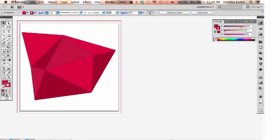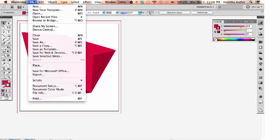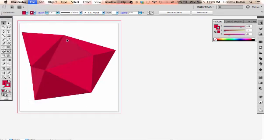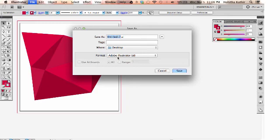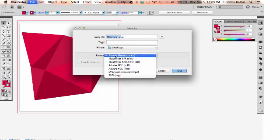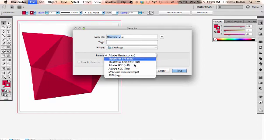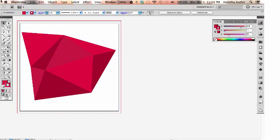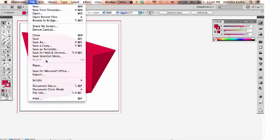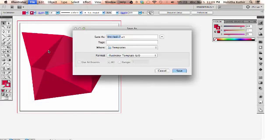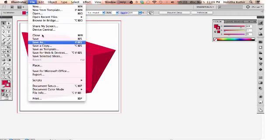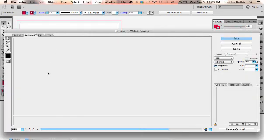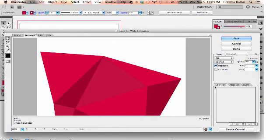And in order to save as a JPEG you would have to select save for web and devices rather than save or save as because if you go to save the only formats you can do are the illustrator, EPS, and PDF which could also work. But if you want to save into JPEG you would have to go to save for web and devices. And once you do that there's another window that'll show up where you'll have to go through the quality and such like that.